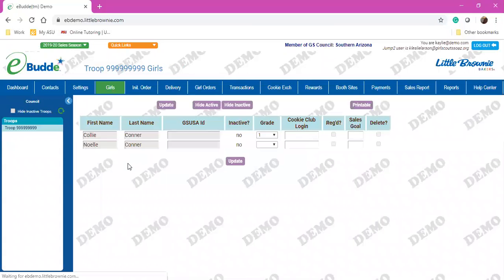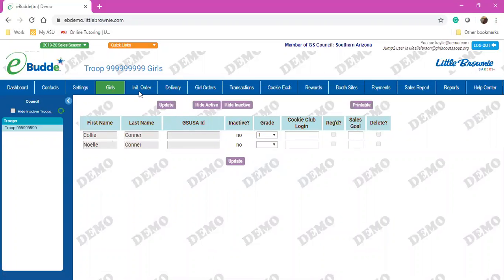You're able to look at who is in your Girls tab. Currently I have two girls in my troop. If girls are missing or you need girls added, please contact Kristin or myself and we're happy to get them in there for you.